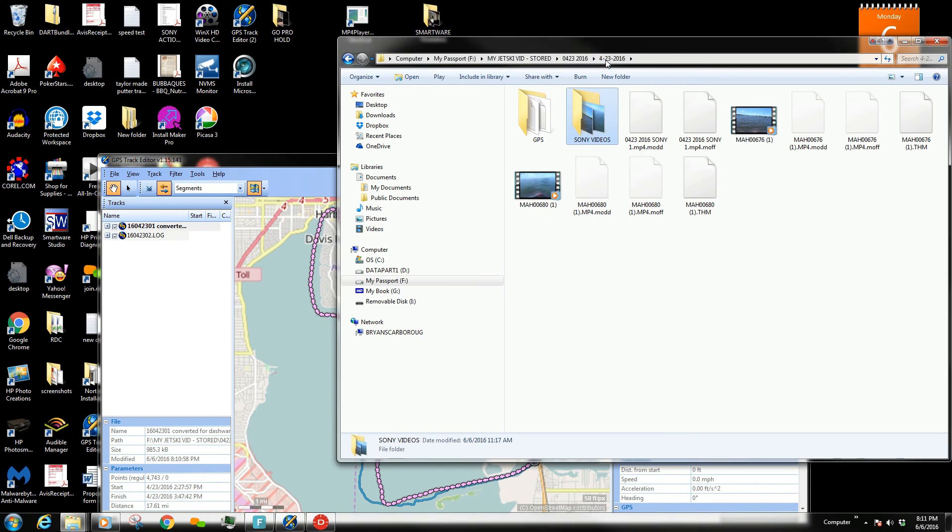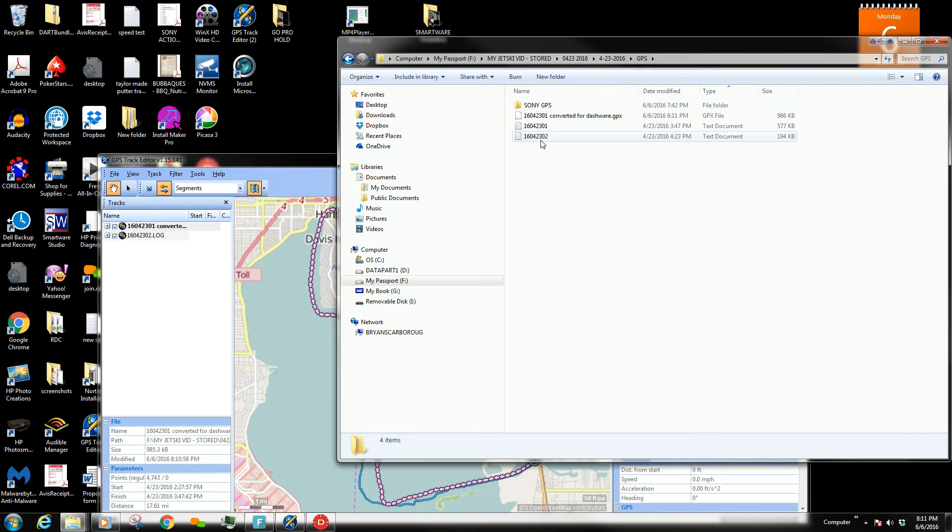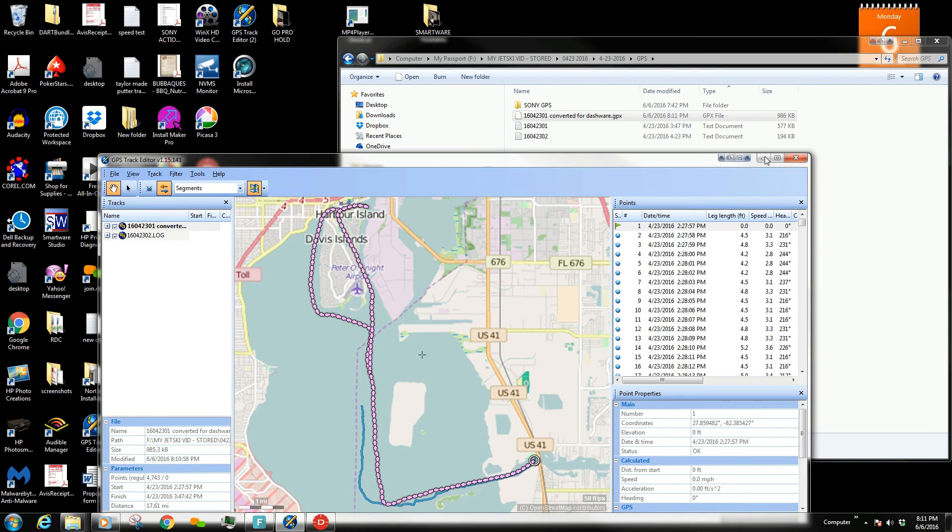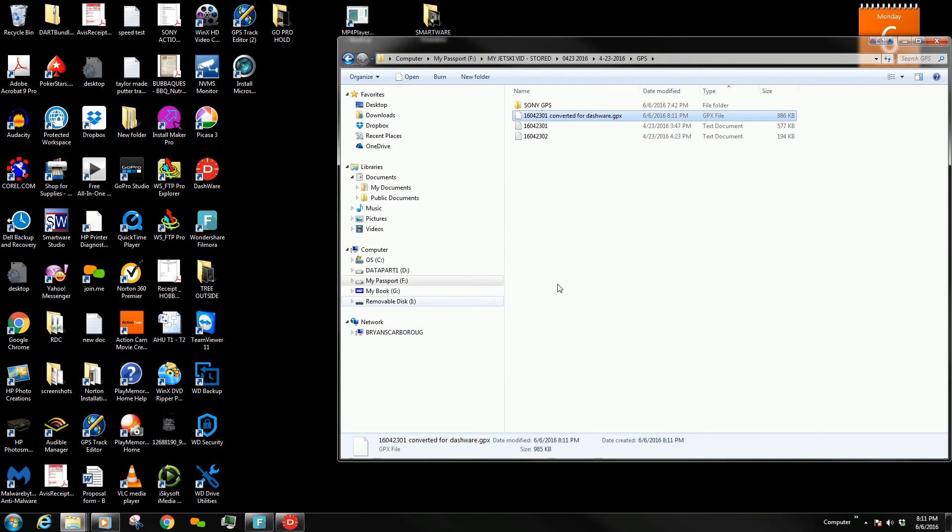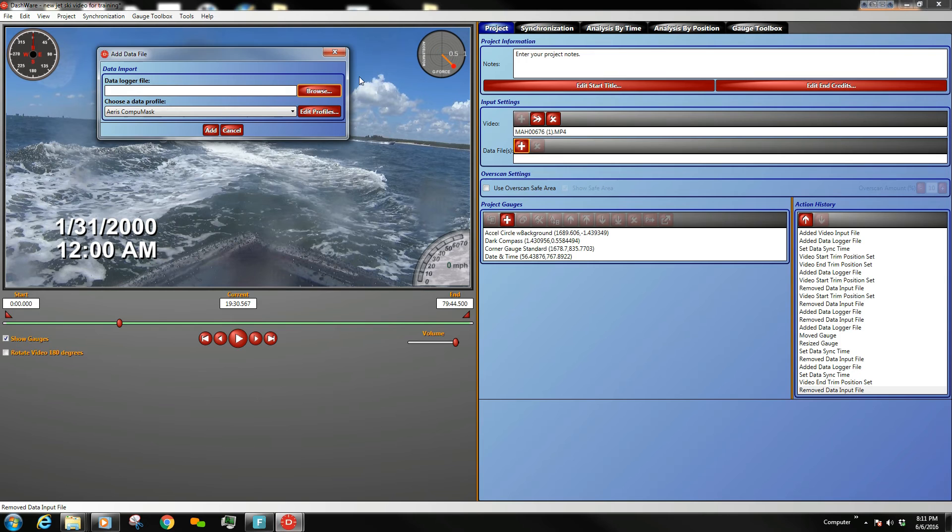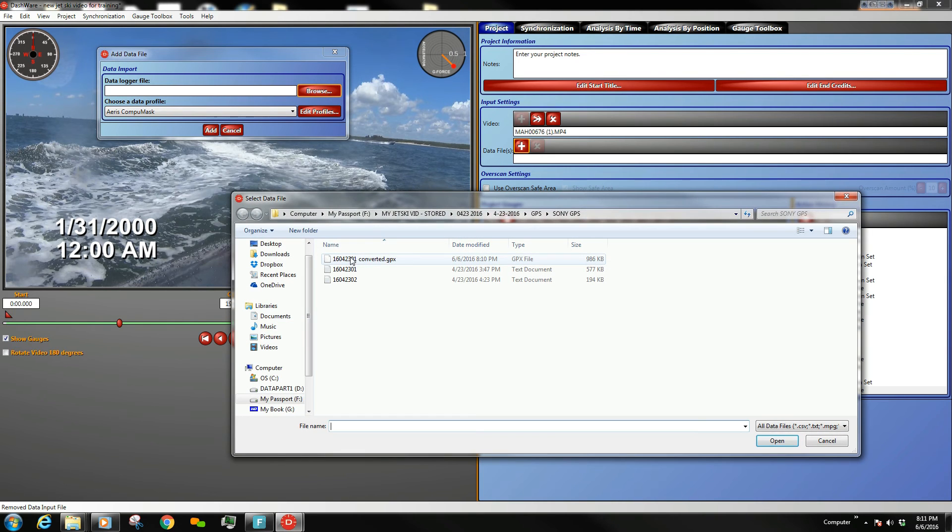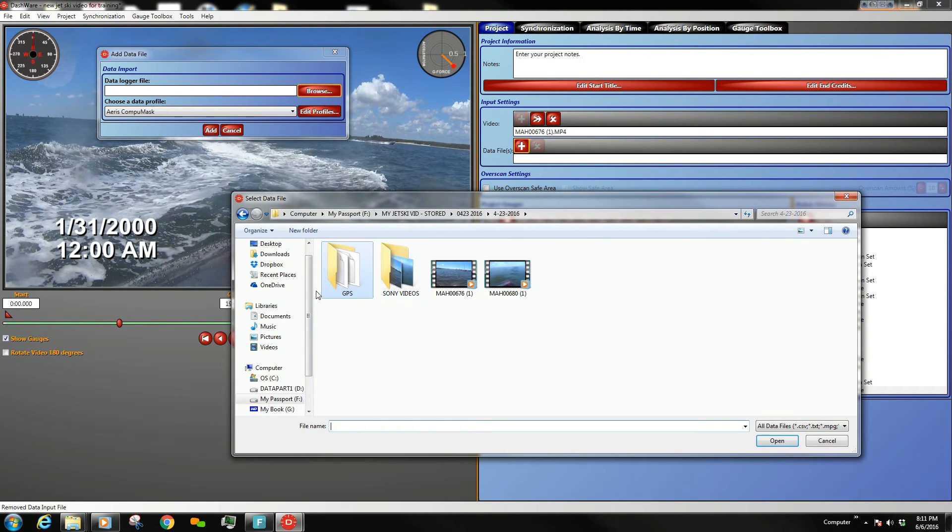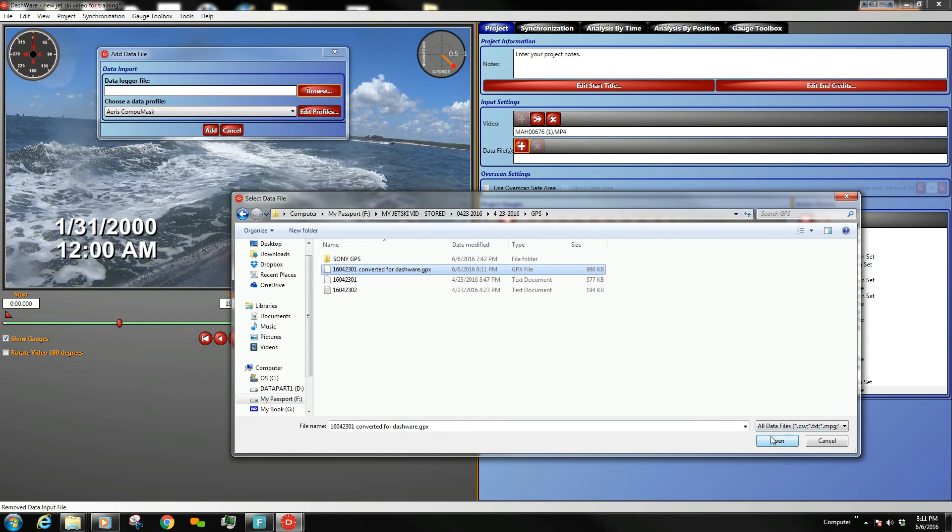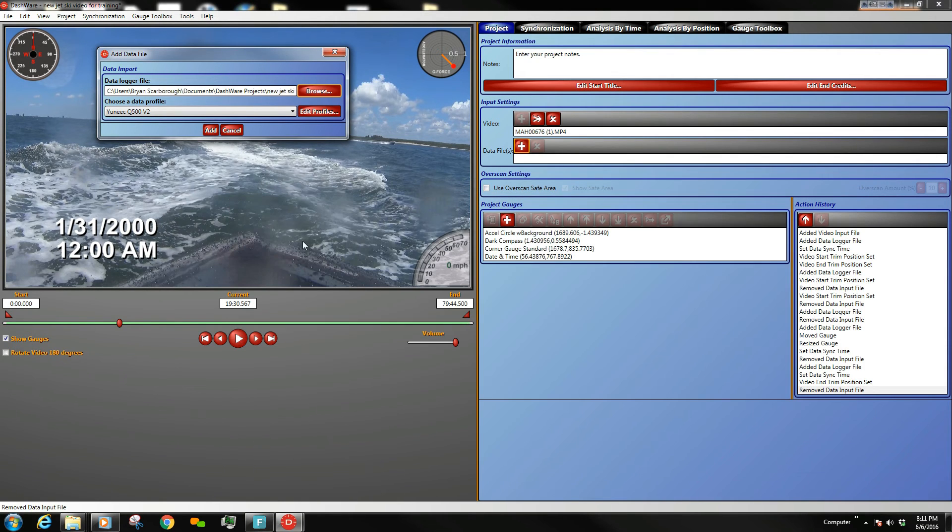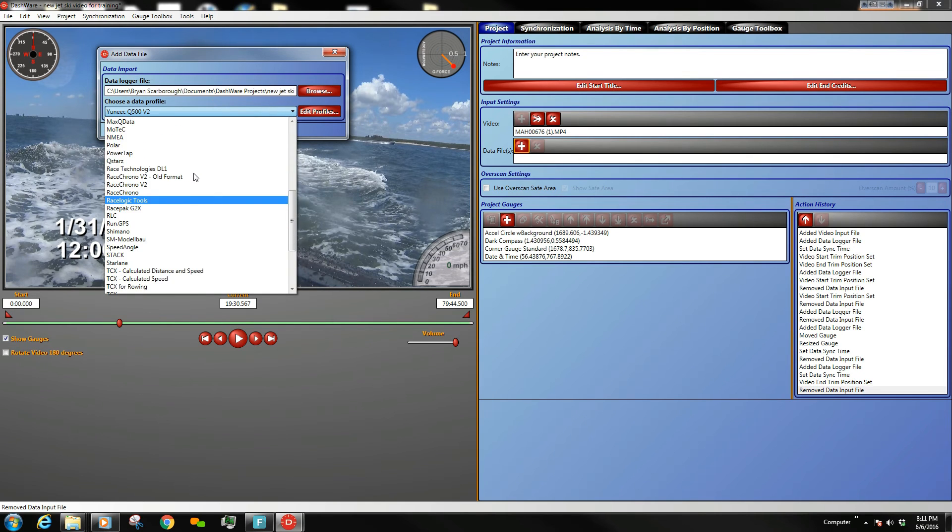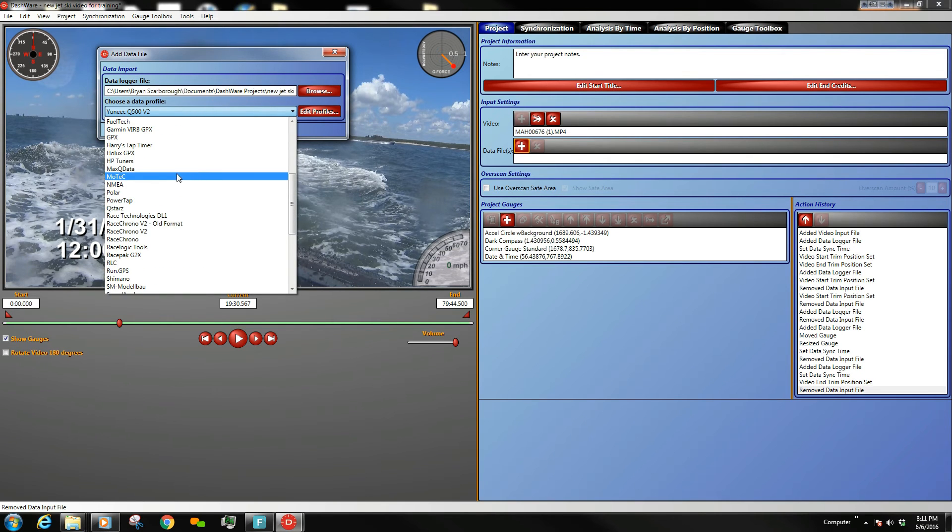And I could save it. So anyways, I come in here. And now I have that one I just created. I'm done with this, so I can minimize it or close it out. Reopen up my Dashware. Go into my folder, browse it in. And I'm going in here, convert it for Dashware. That's the one I just created. I'm going to hit OK. I'm going to associate it because it's a GPX file. I'm going to associate it with GPX.